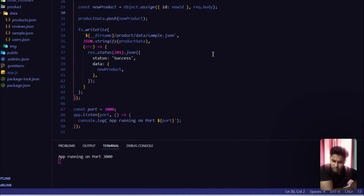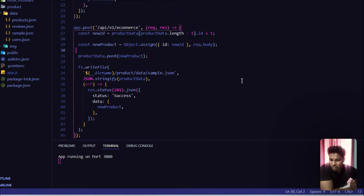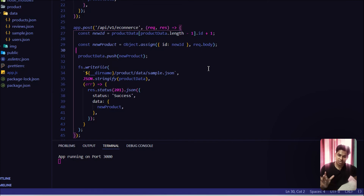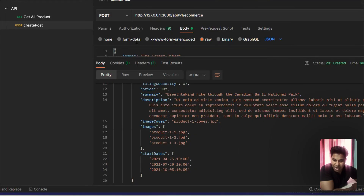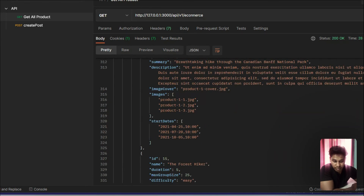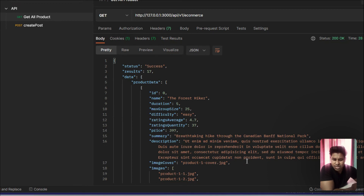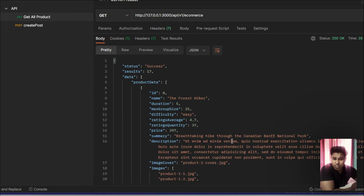We're done with the POST method. Going forward we'll use Mongoose to generate IDs dynamically, which will make this much easier — you won't need to worry about manually calculating IDs. But it's always good to understand how things work before moving to advanced topics. In the next video we'll look at how to get a single product by its ID, rather than fetching all products at once.